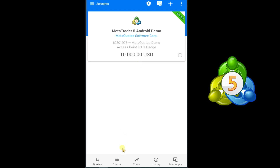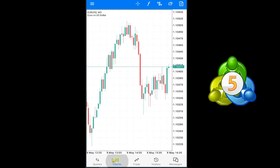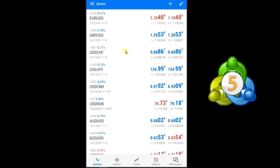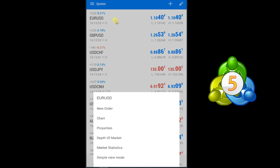So let's learn how we can place trades in MT5 as a beginner with stop loss and take profit. The first step is you need to choose a pair where you want to take a trade. Let's suppose I want to take a buy trade in the EUR/USD pair — press and hold on EUR/USD pair and press on the chart option.